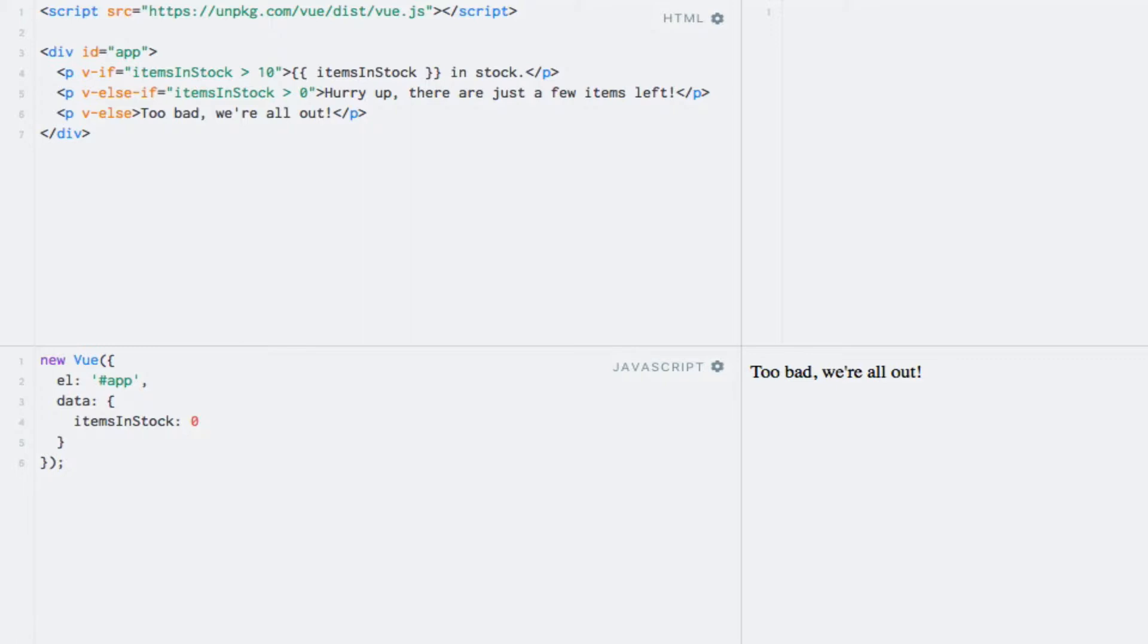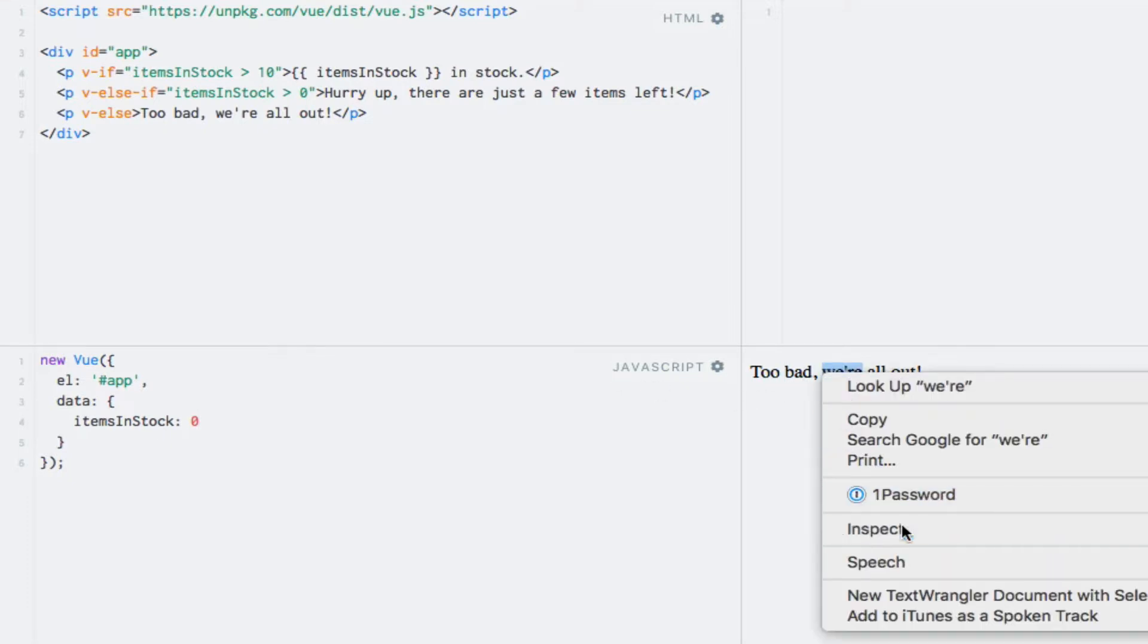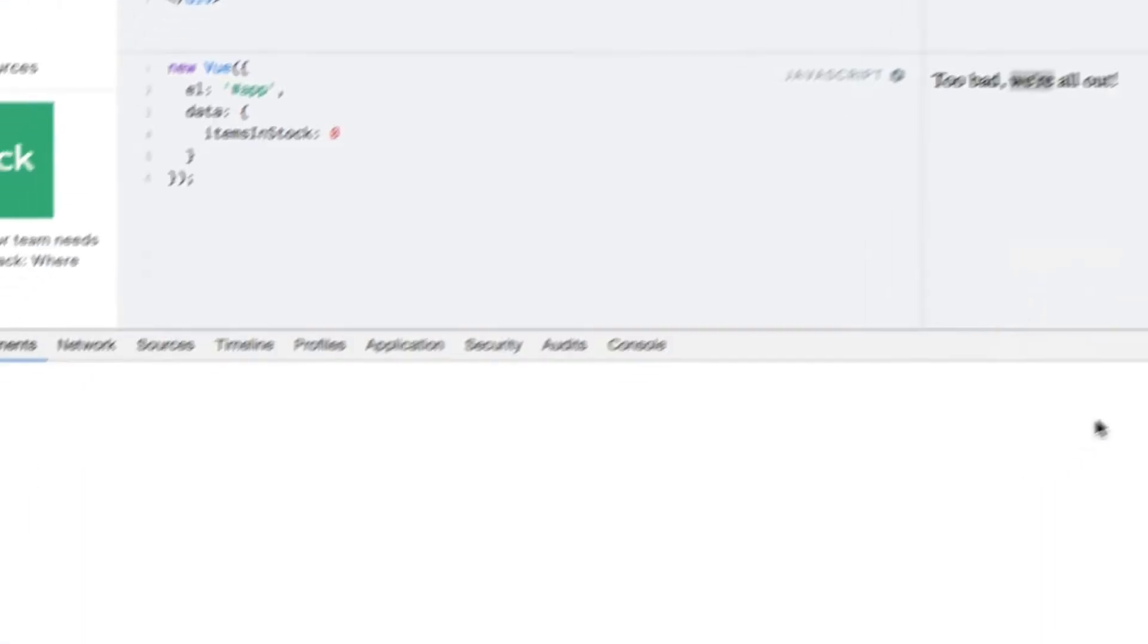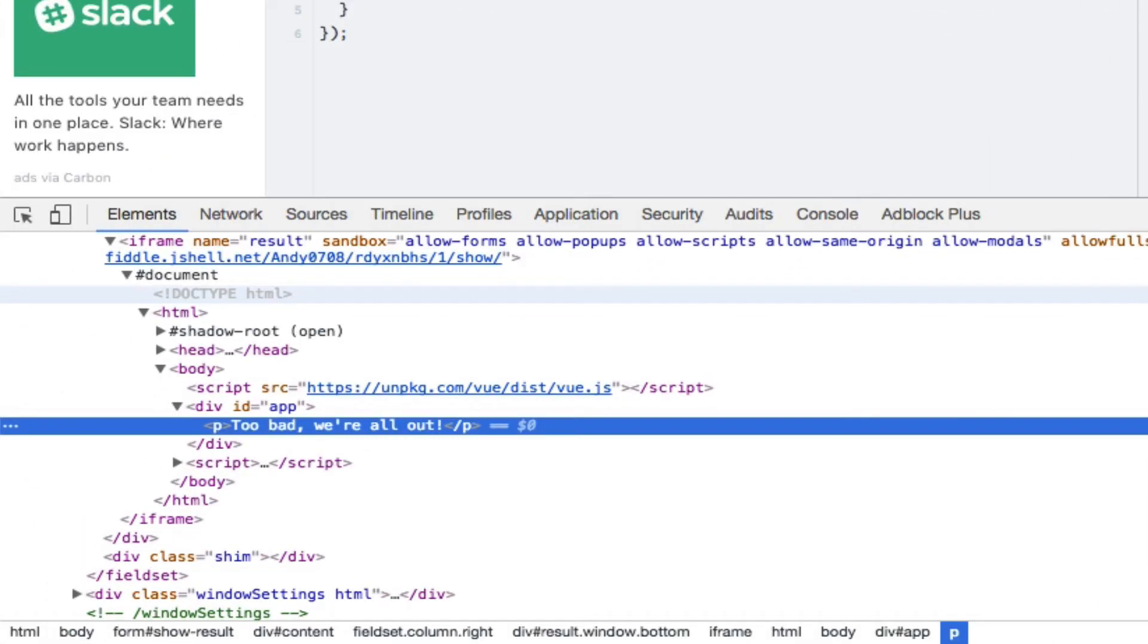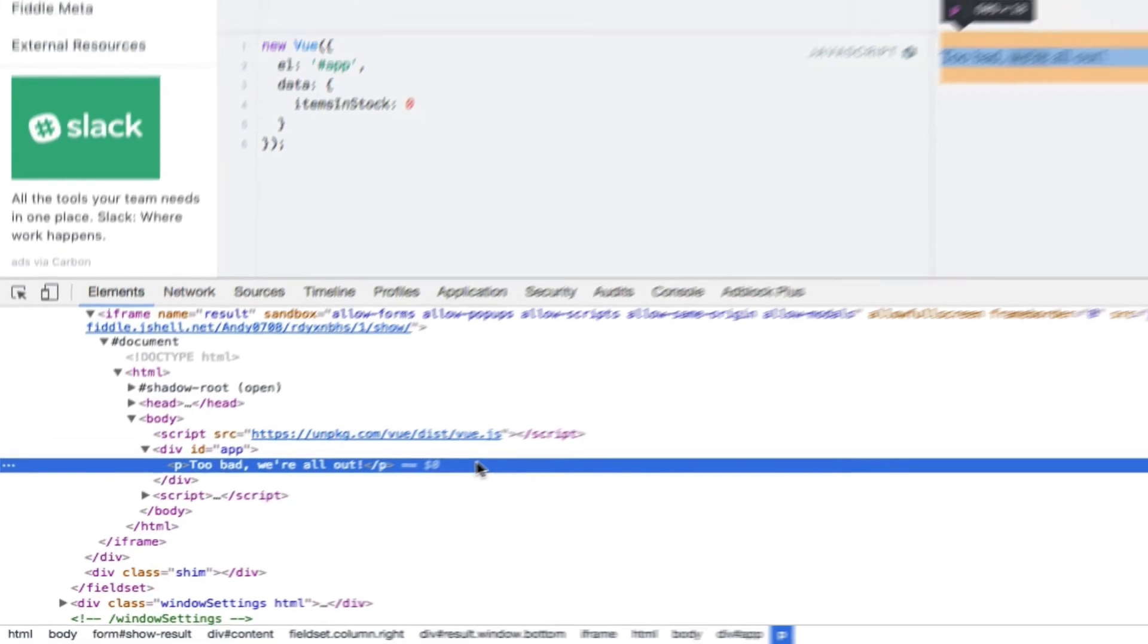Be aware that these three directives actually remove the elements from the DOM in case they evaluate to false instead of hiding them. This means that if we inspect the paragraph element that is displayed, we are not going to see two other paragraph siblings in the DOM that are hidden by CSS. So let's check that by inspecting this element. And as we can see here, there is indeed only one paragraph tag here. So the two other ones are removed from the DOM, they are not hidden by any CSS style.